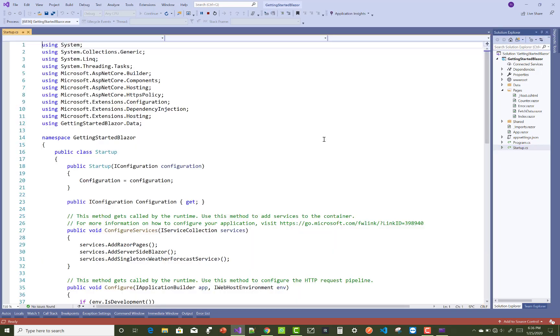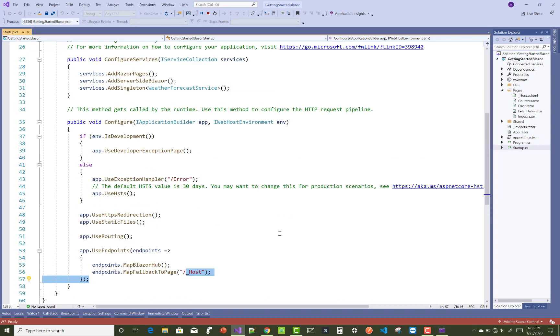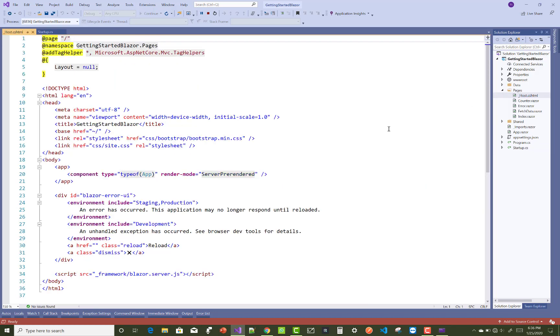There is the use endpoints MapFallbackToPage - that is the host page. If you open your host.cshtml file, then you got the simple HTML page.